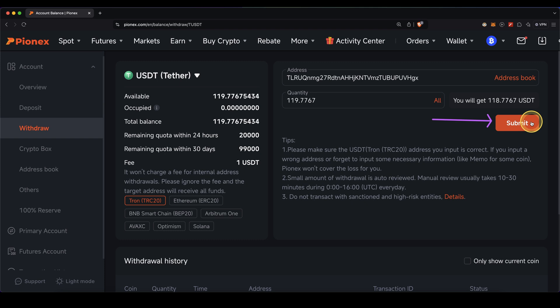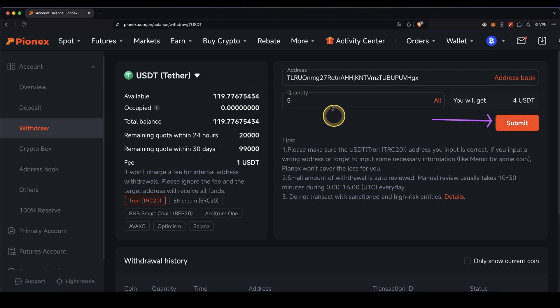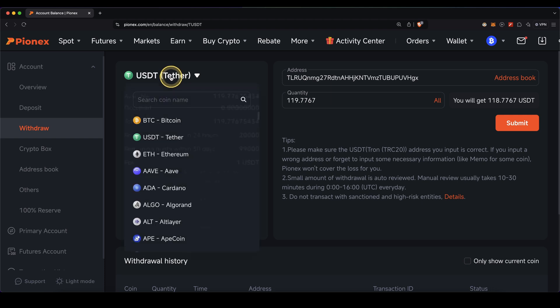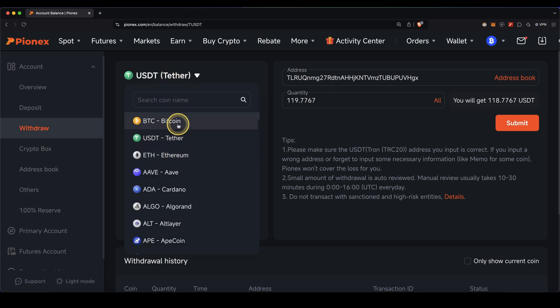If you're trying to withdraw larger amounts or it's your first time, I recommend starting with a small amount, for example five dollars, and see if everything works fine. If the money arrives, then withdraw the rest. Of course, it works exactly the same for any other cryptocurrency you can withdraw here.